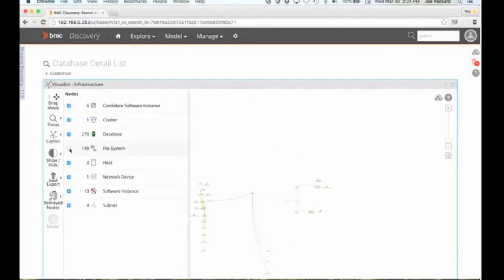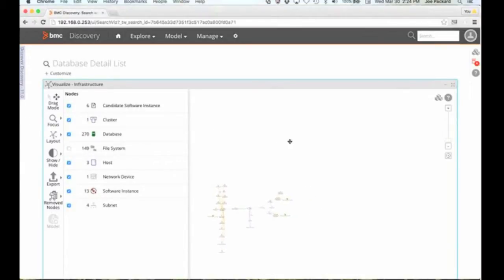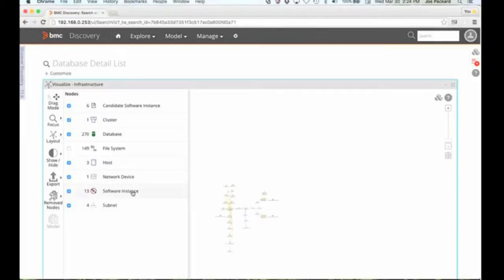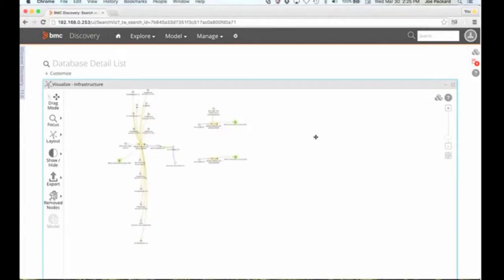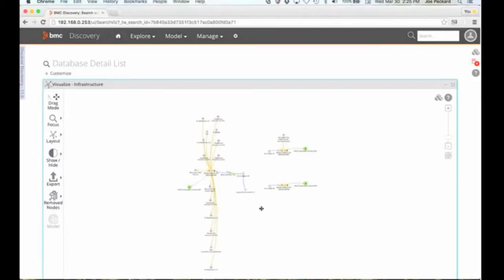I can show and hide things like the file systems. Do I really need to understand all of the various file systems on those servers? Maybe, maybe not, depending on what my focus area is. Network devices — I can see those. Do I want to see the software instances or the subnet information? Maybe I don't care about the subnet information. What we're doing is creating a view that we can now look at from an infrastructure perspective, so I can see the servers that are running.